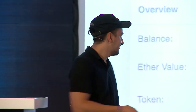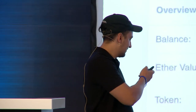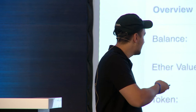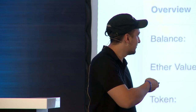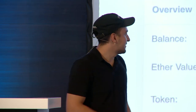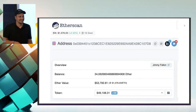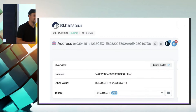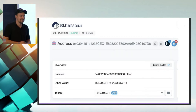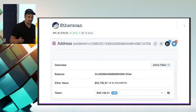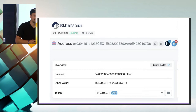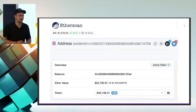From there on, Etherscan tagged it as publicly linked to Jimmy Fallon. And then, where is your privacy when interacting with blockchain products?